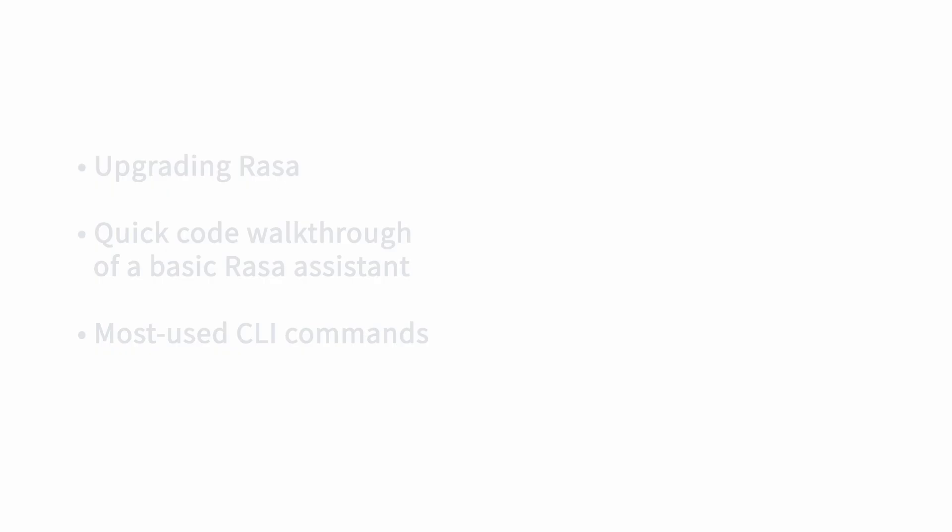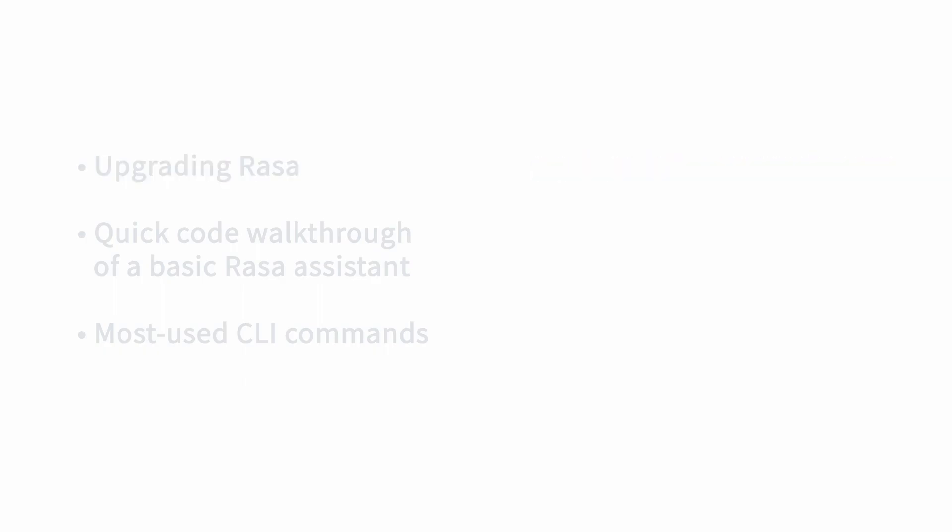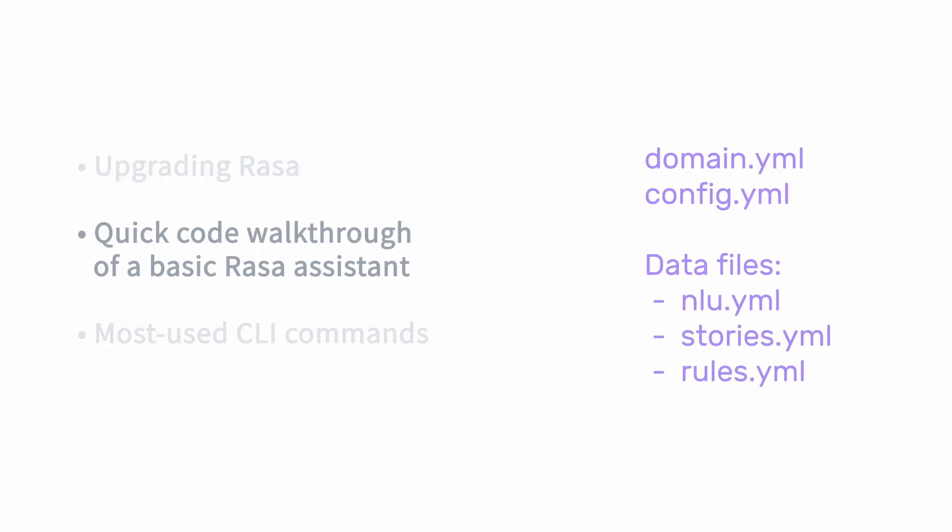So just to quickly recap, we've talked about installing and upgrading raza. And the command to upgrade raza, again, just for your records, piv3 install dash dash upgrade raza.